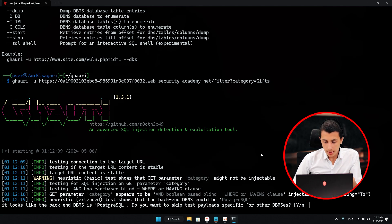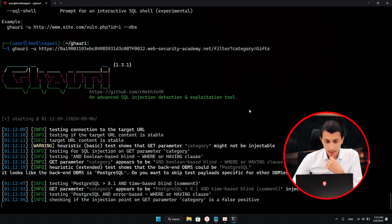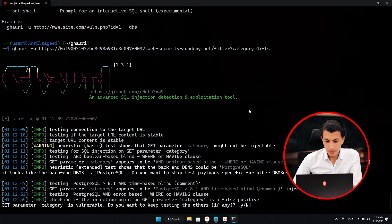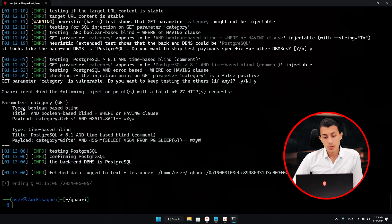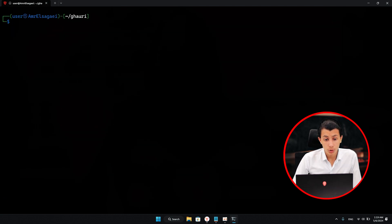It's asking me to skip the other database builds — I'll hit yes and give it a couple of seconds. As you can see, Gori found a SQL injection in this parameter. It's giving you the payload. Gori found that the category parameter is injectable.